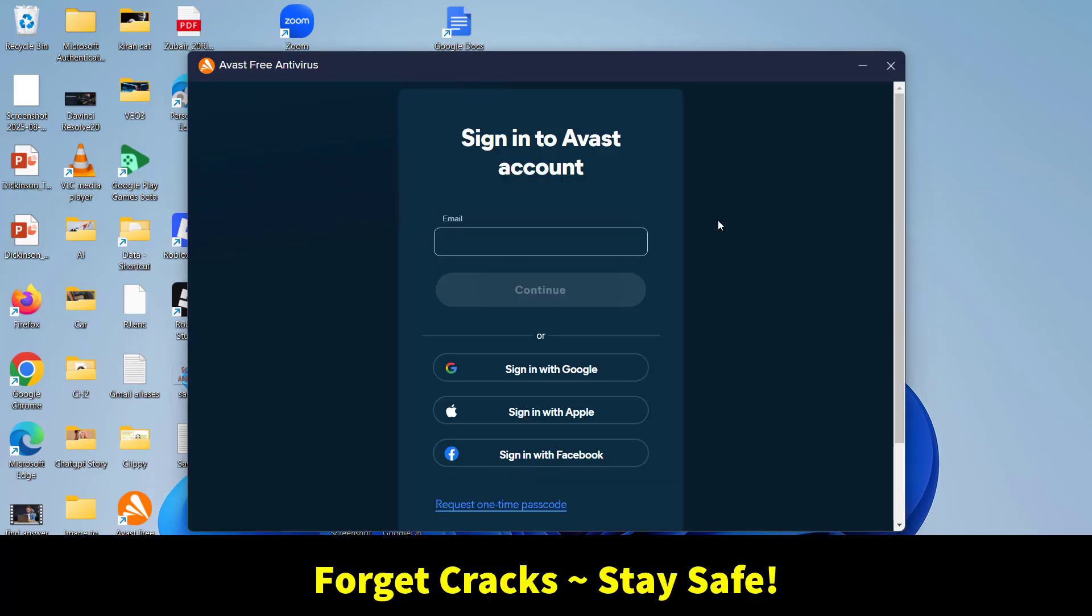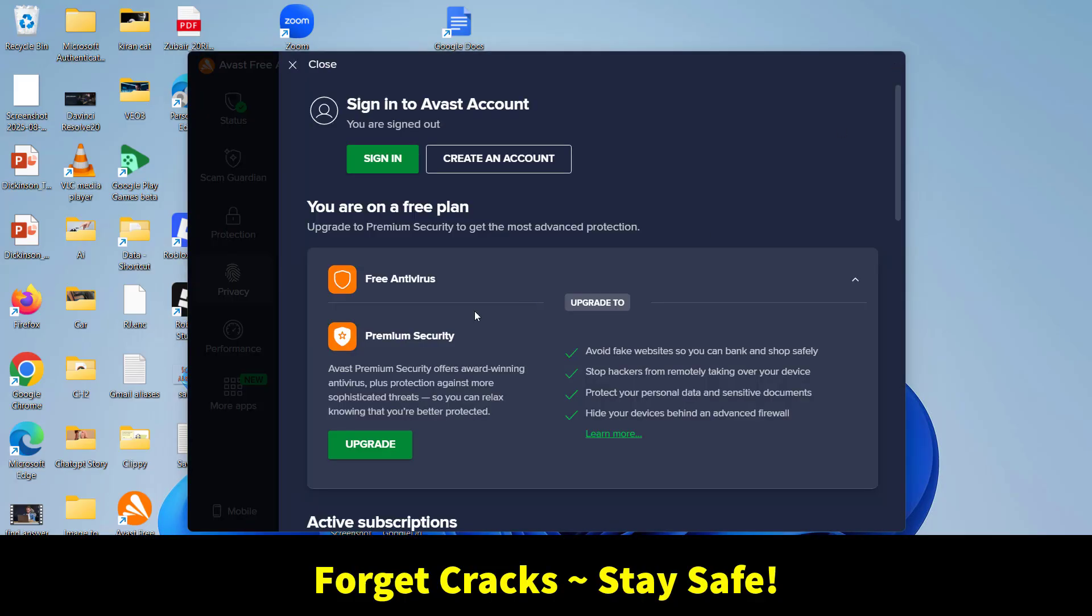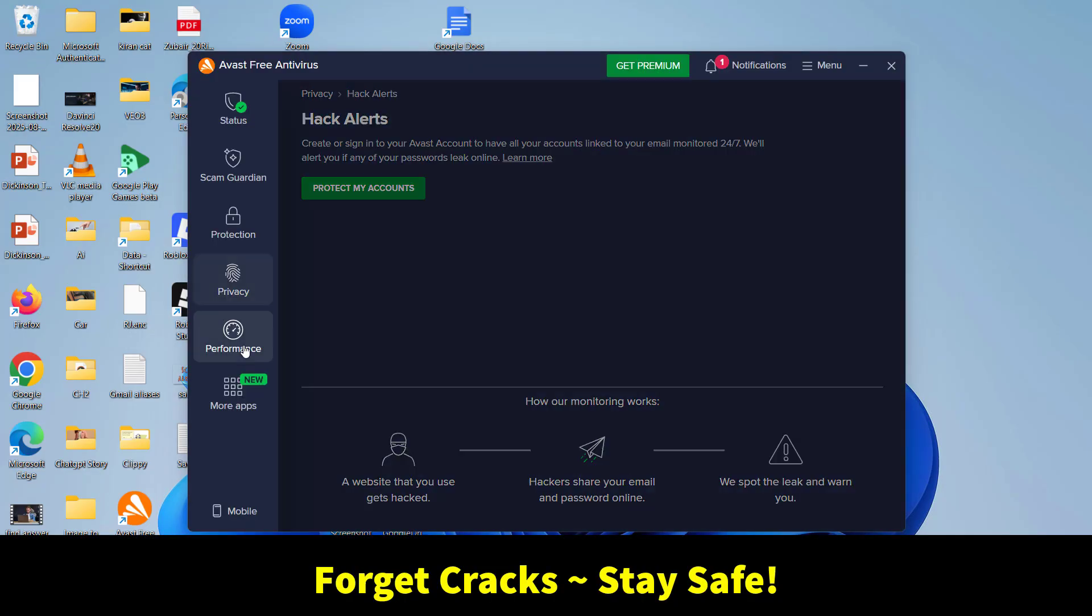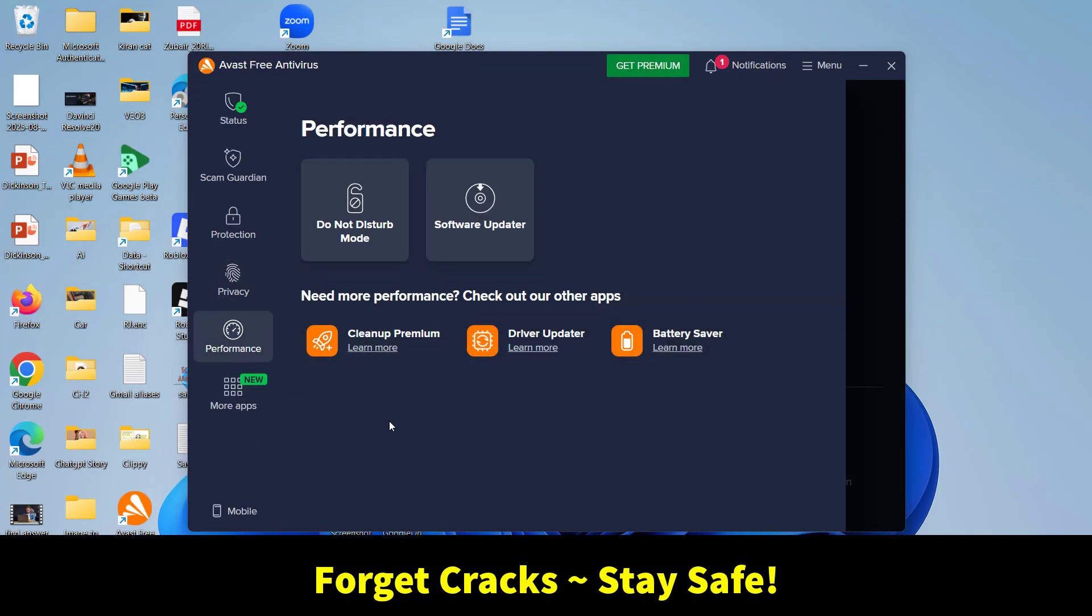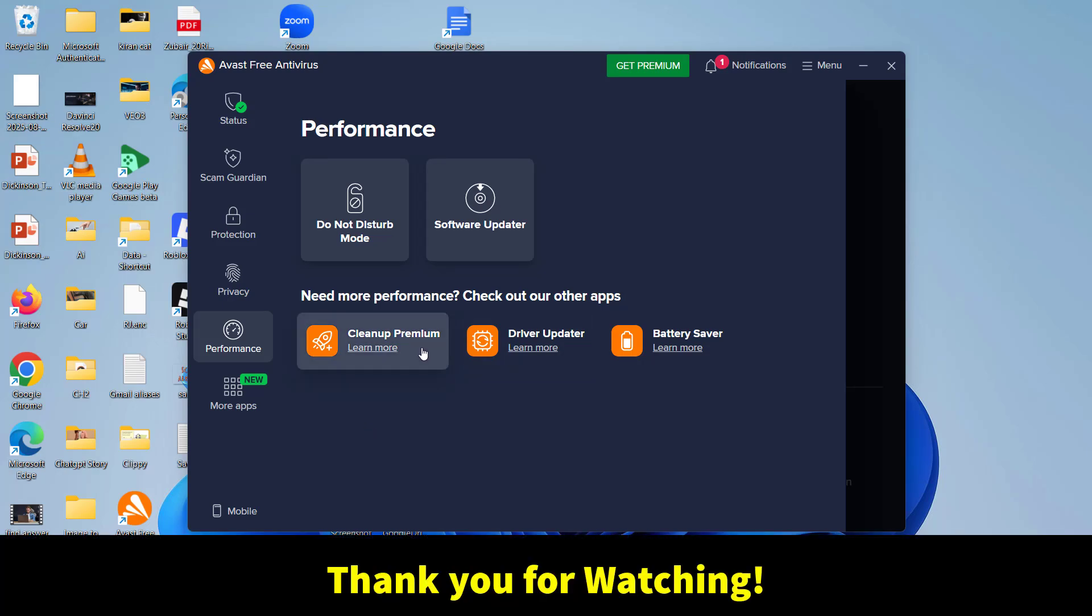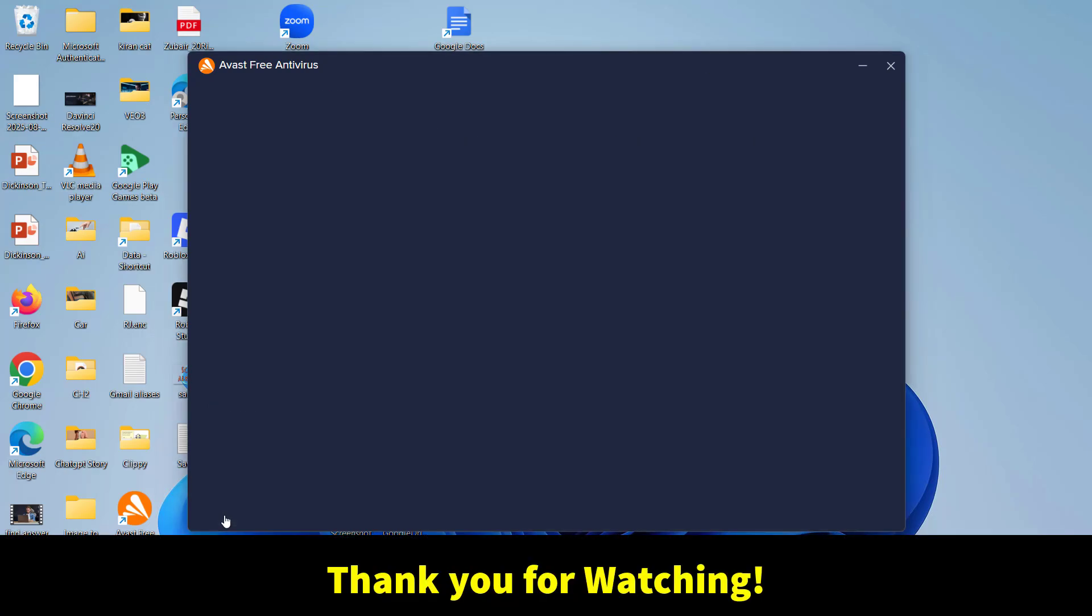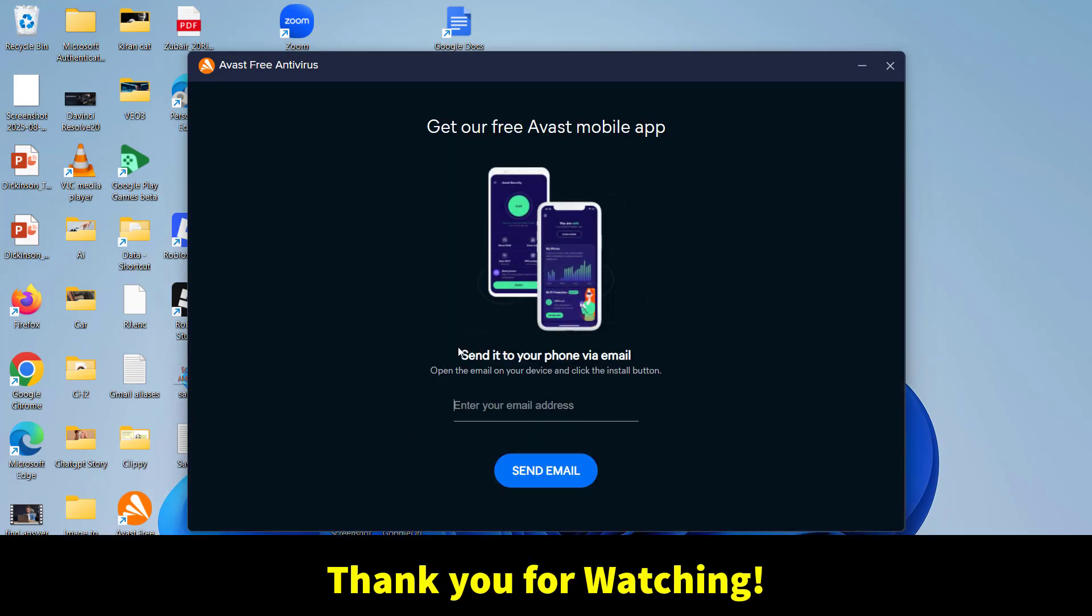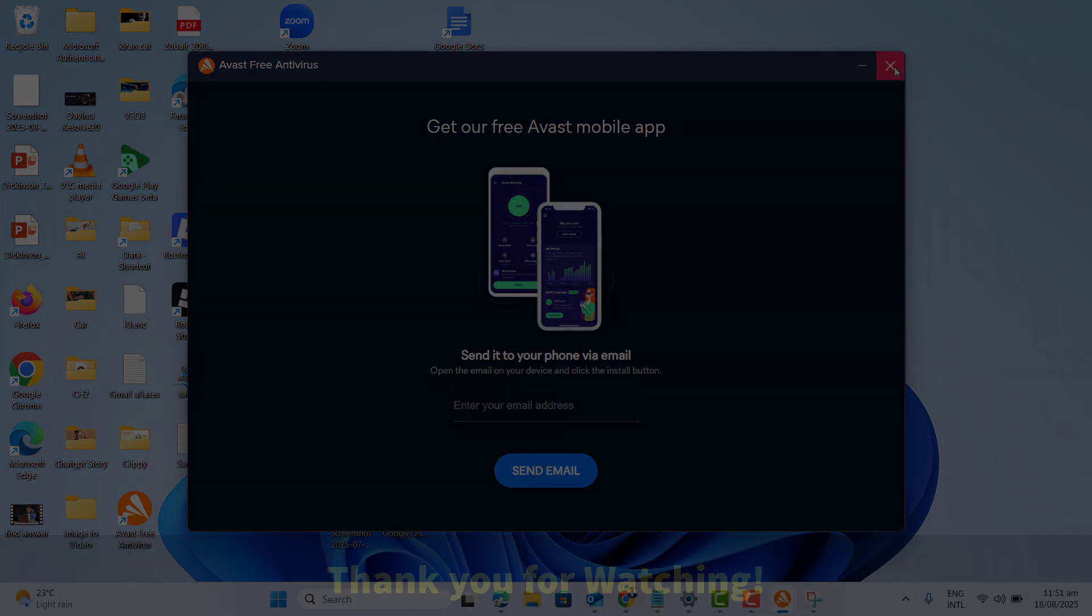And the best thing is all of this is completely free. The download link is in the description. Just forget the cracks, stay safe and don't forget to like and subscribe. Bye.